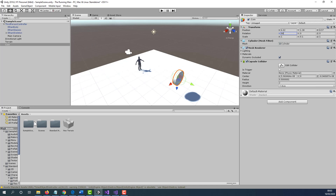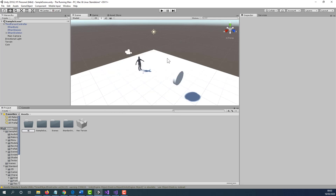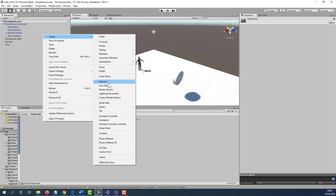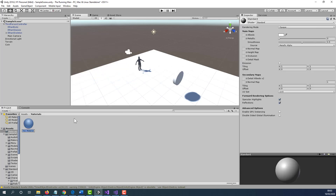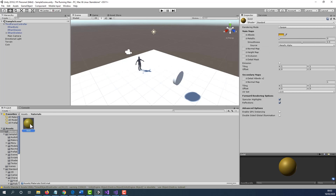We are going to go to the Assets, right-click, select Create New, select Folder, and name this folder Materials. Double-click on the Materials folder, right-click, select Create, and this time we are going to select Material. Name this material Gold. With the Gold material selected, we are going to click on the Inspector panel and select the gold color. Once you're happy with this, exit and then click and drag the material we just created into our coin. Now our coin has changed color to gold.